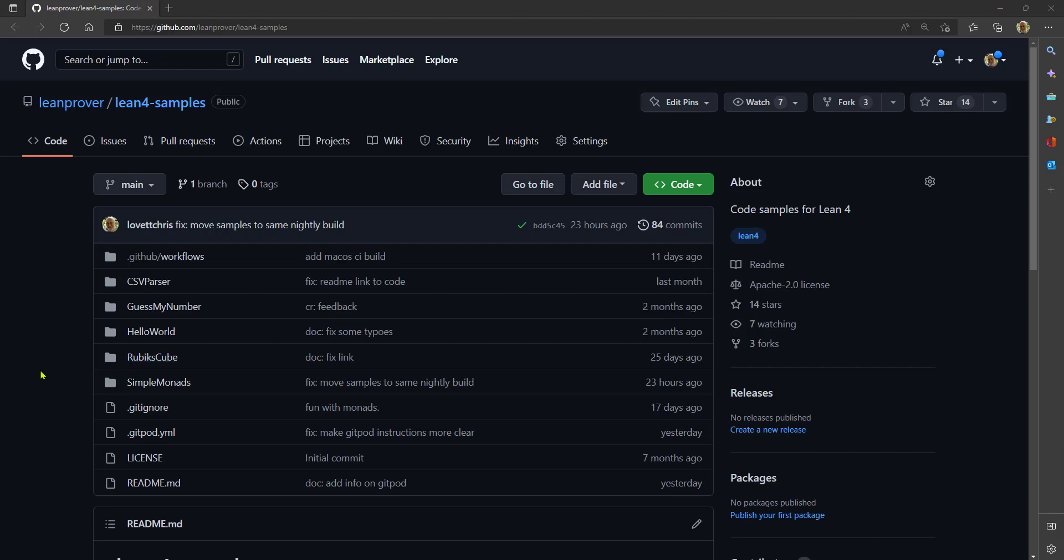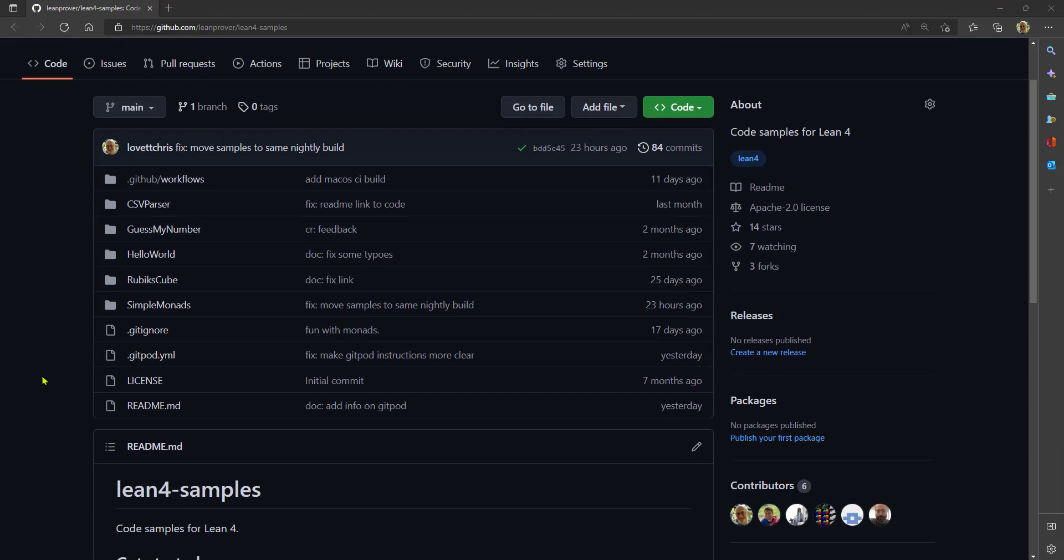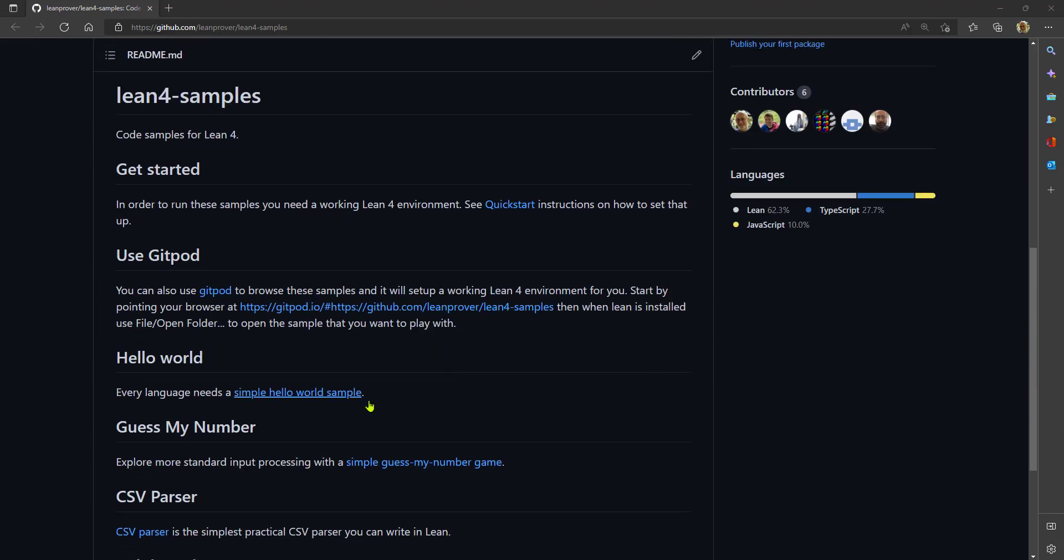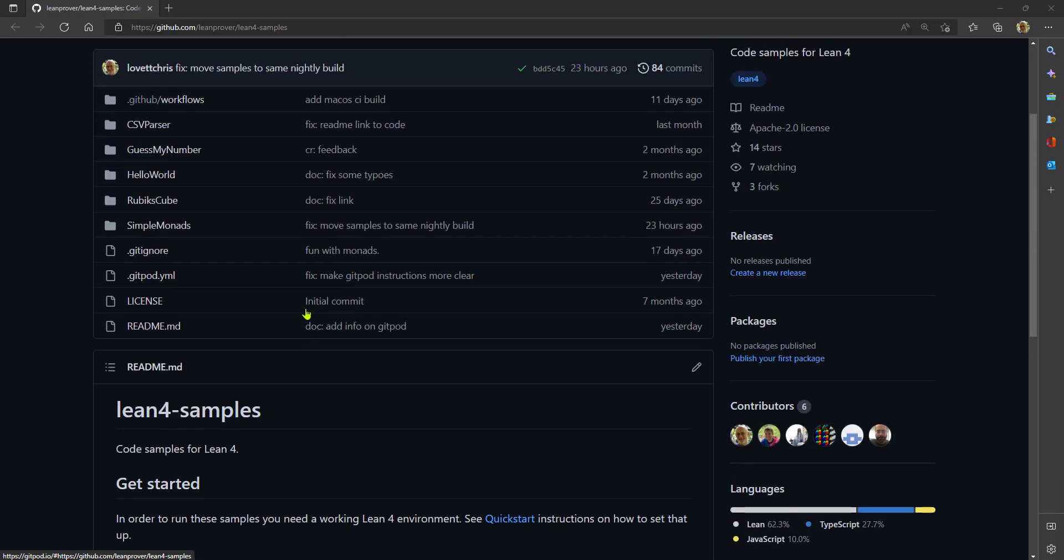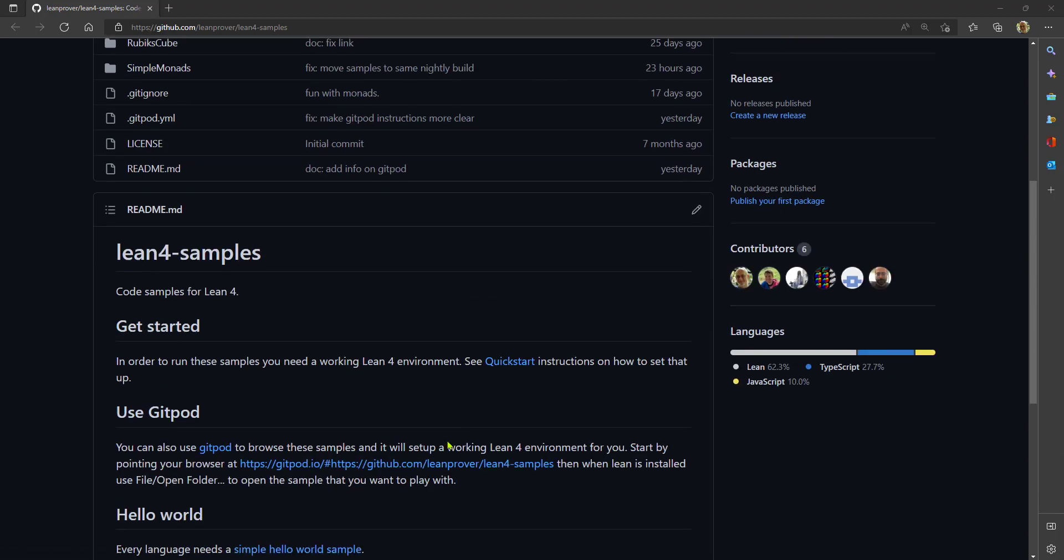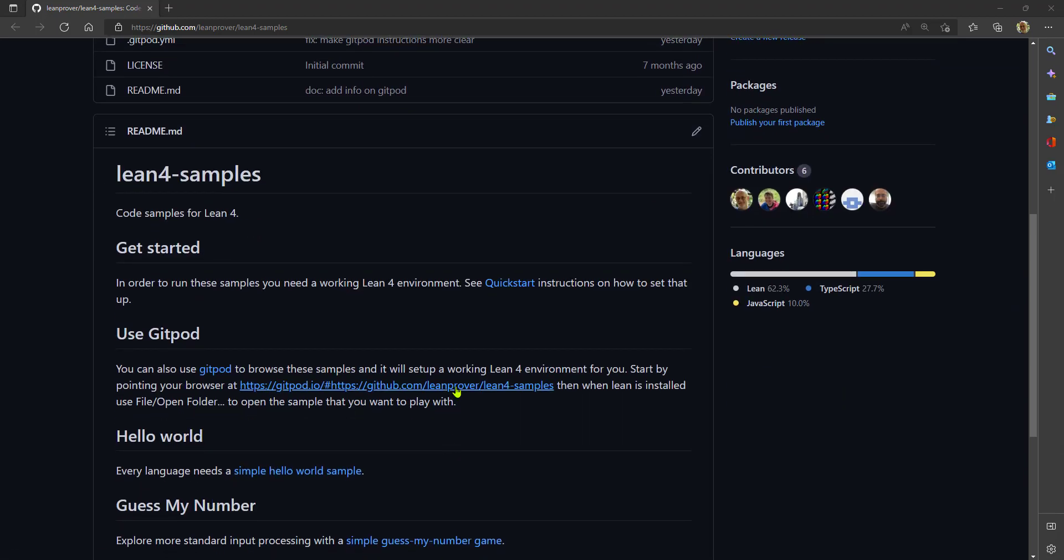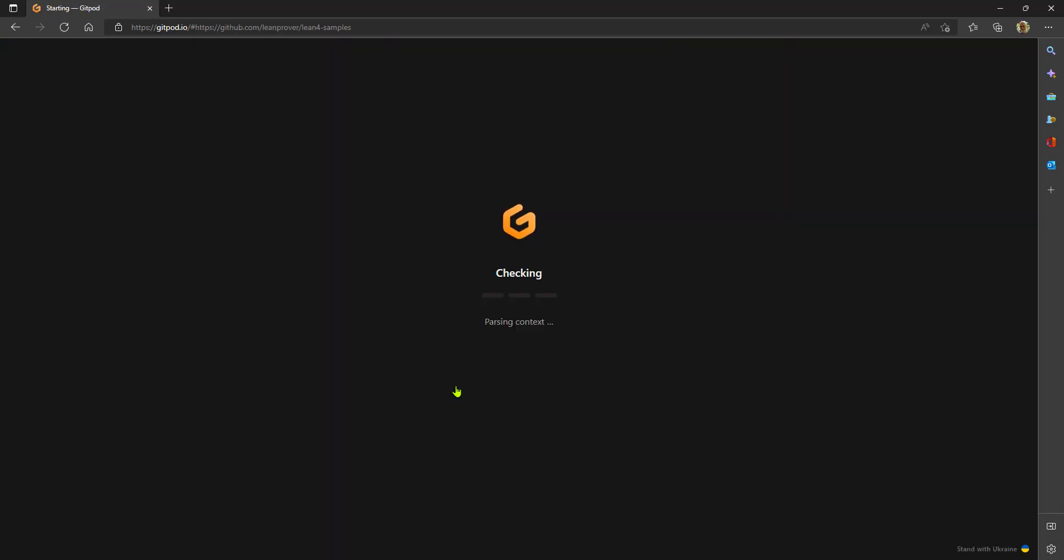Hello, these are the Lean4 samples and I'm going to show you how to get them running in a Gitpod. We actually have a custom Gitpod script here that will install Lean for you so things are even easier.